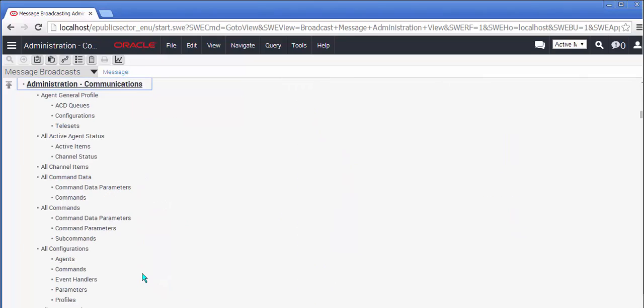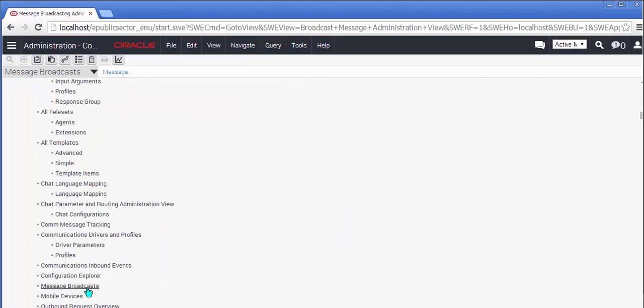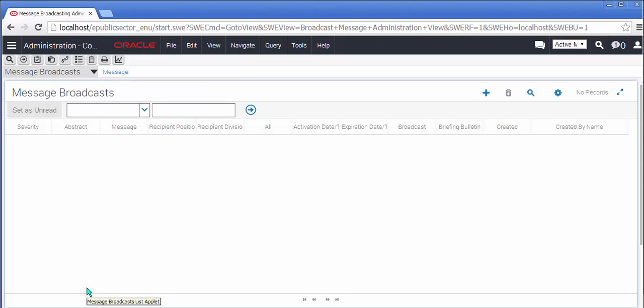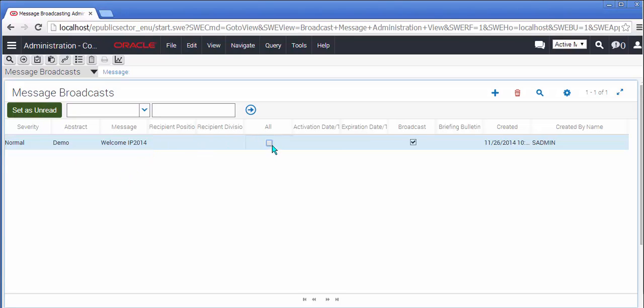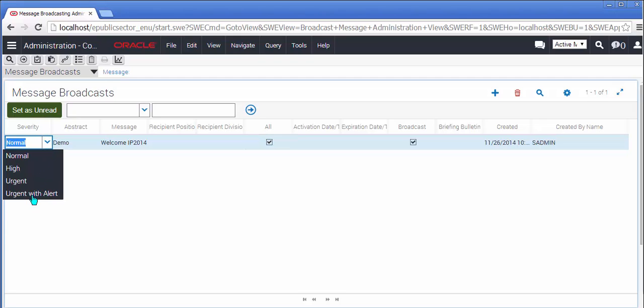Administration communications, message broadcasts, gotta love this new timer. So I'm going to go ahead now and create a new message broadcast. I'm going to set it to all as the recipients and I'm going to change the severity to urgent with alert.